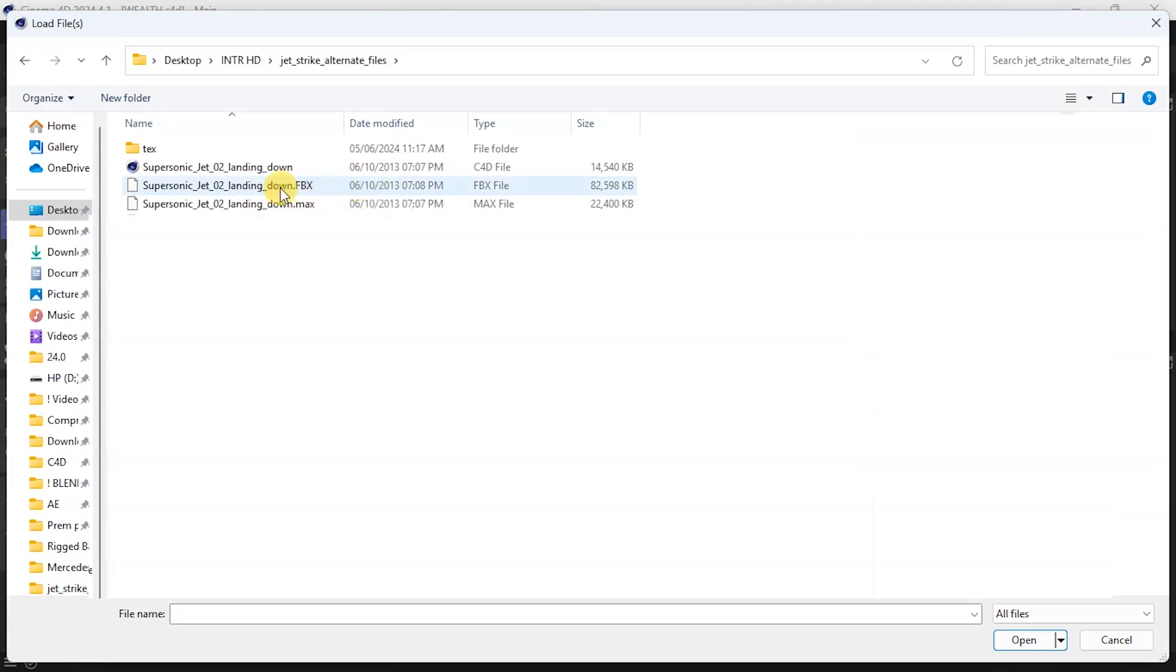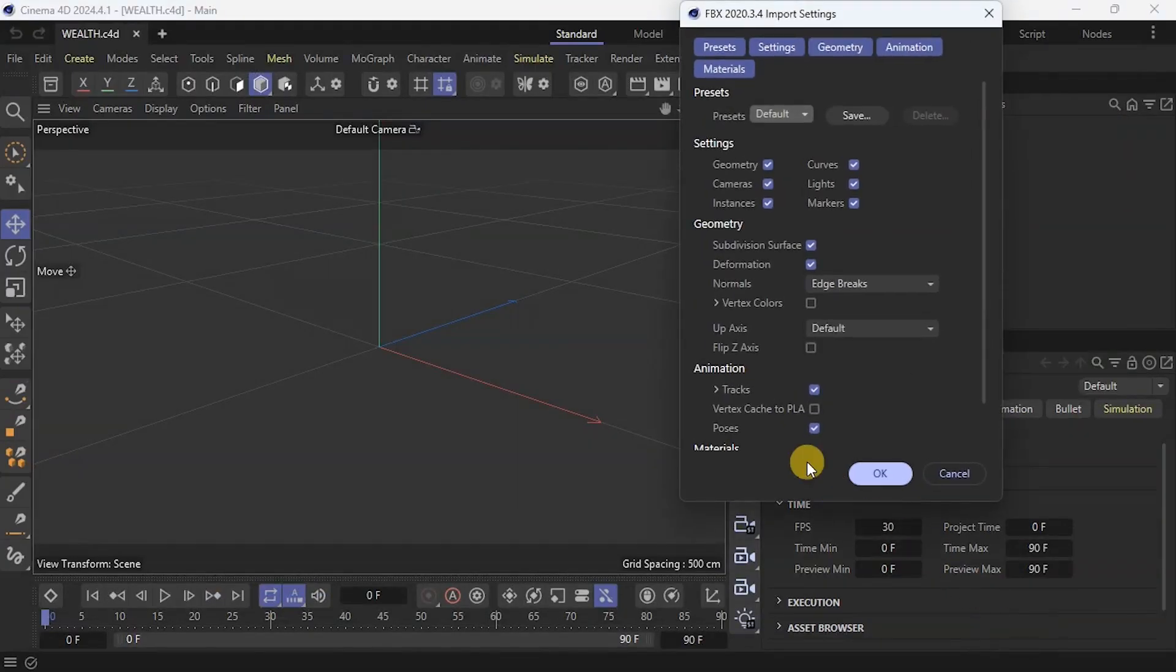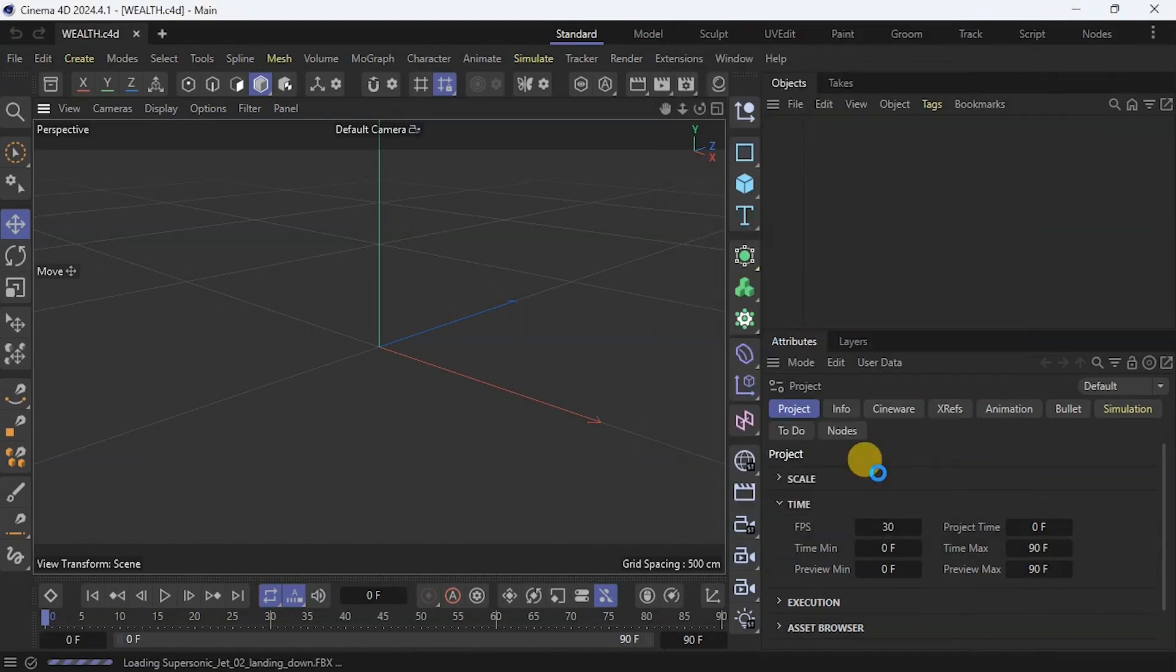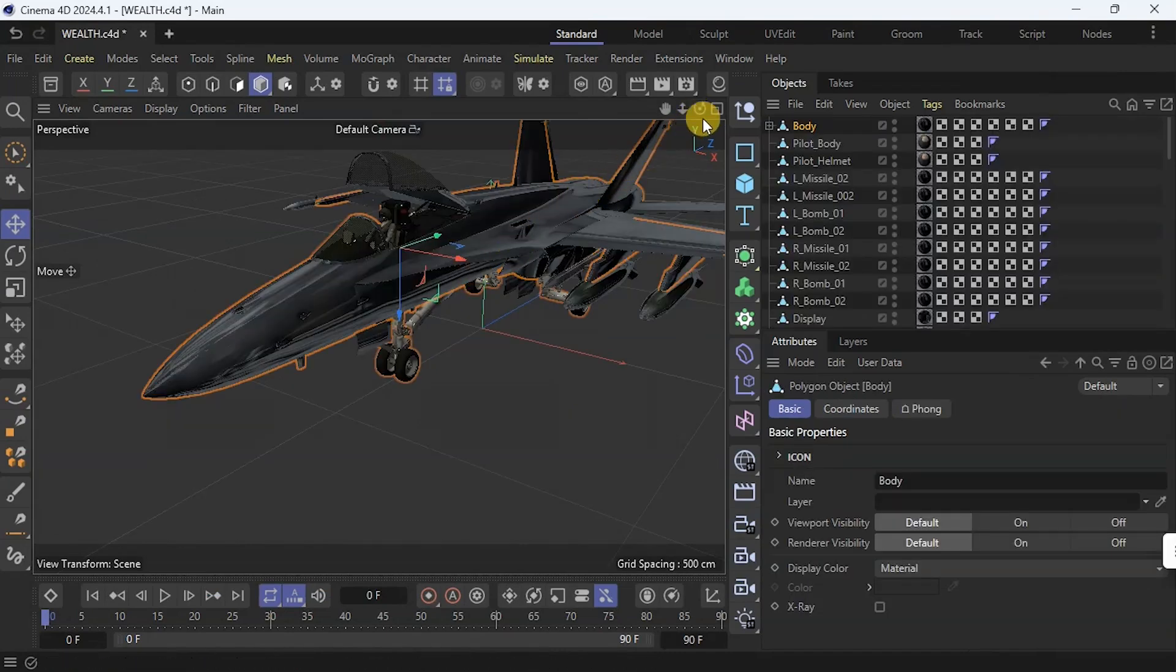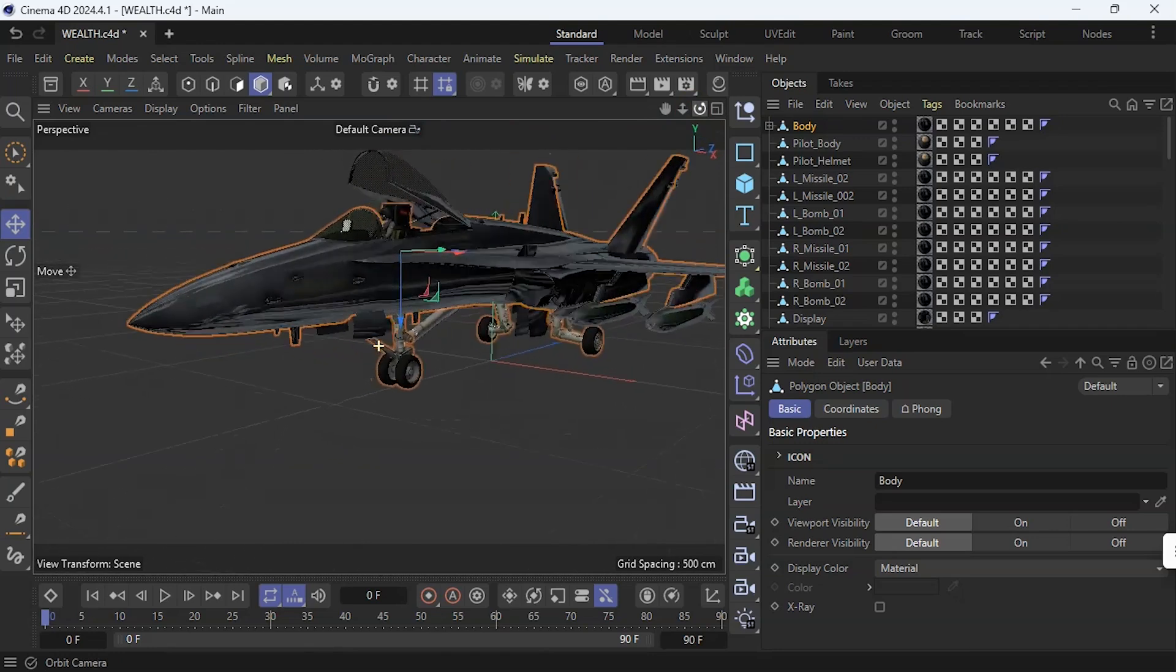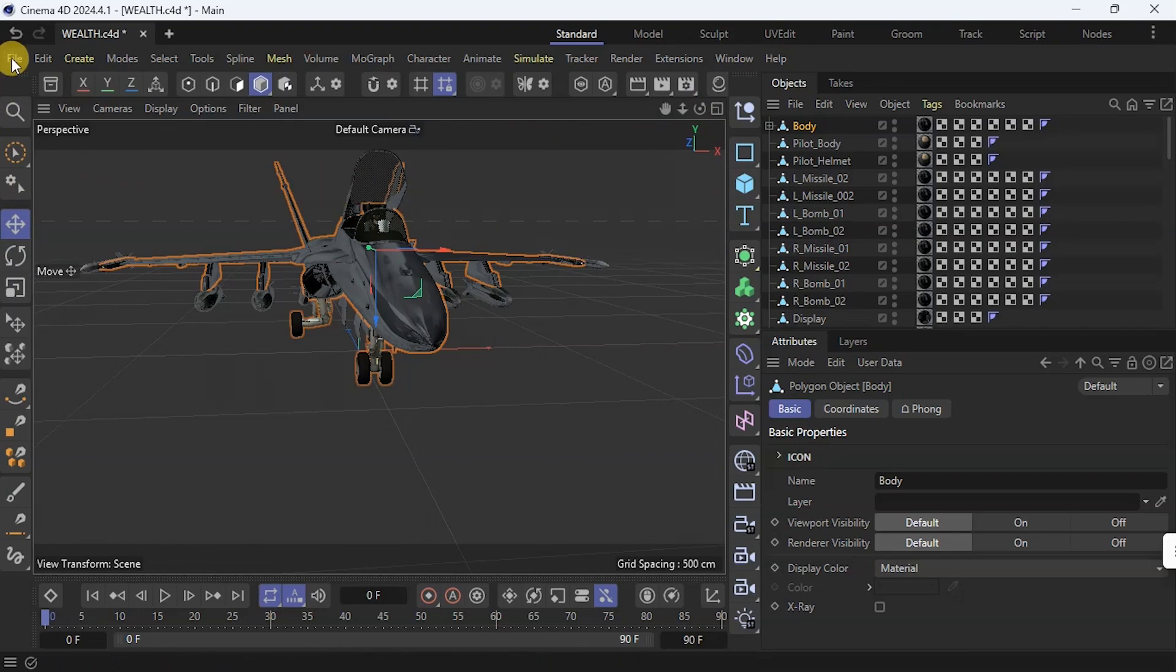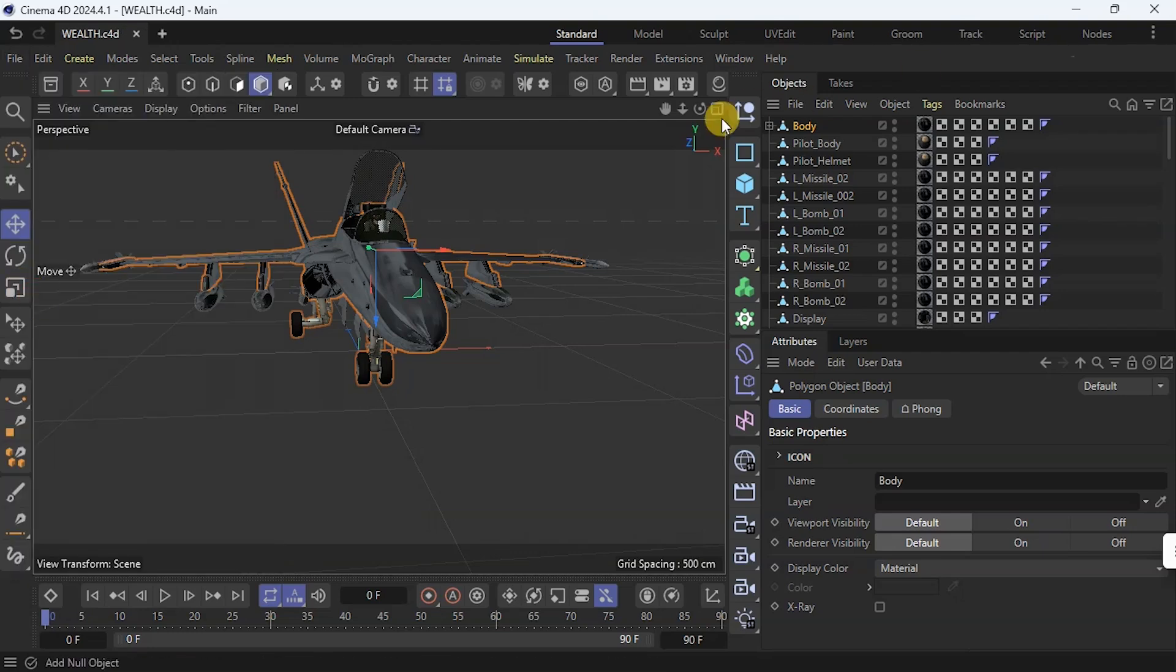And select the FBX file, and I click Open, and I'll make sure the materials is checked and I'll say Okay. So here is my model. I have successfully imported it. So what I need to do right now is save this file. I go to File and I say Save. I can quit Cinema 4D.